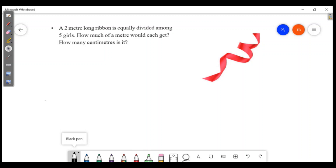What is the question? This 2-meter long ribbon is equally divided among 5 girls. How many meters would each get? How many centimeters is it? If you have a ribbon that is 2 meters, you can divide it by 5. Let's do it step by step.